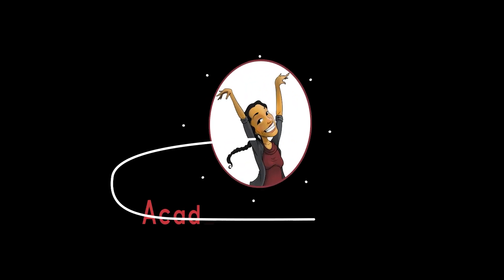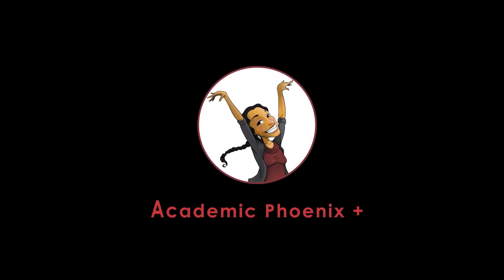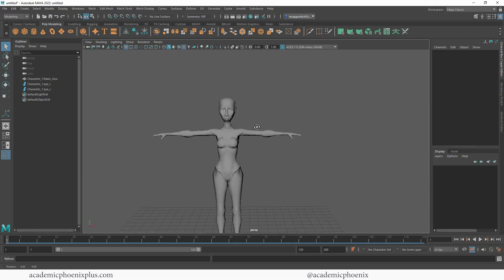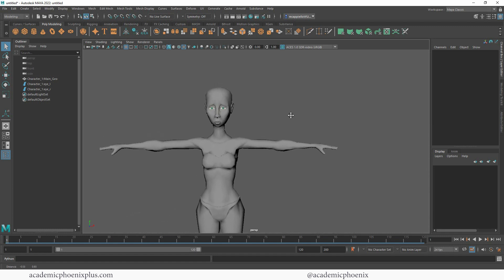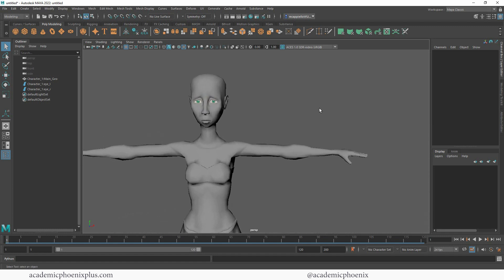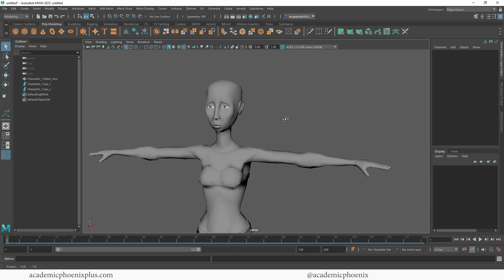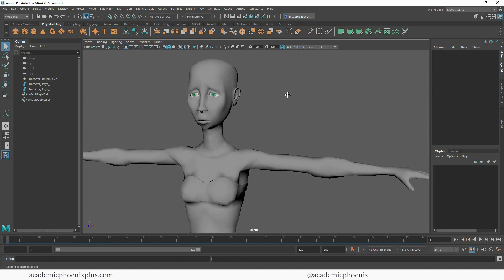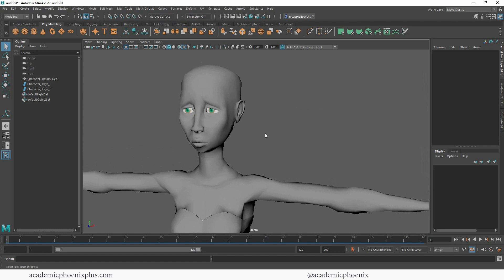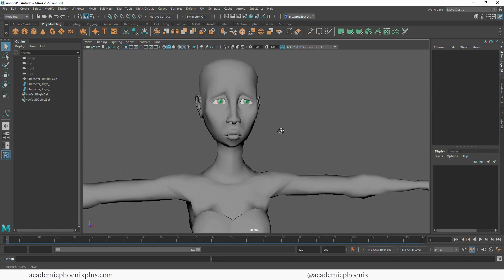Hey guys, it's Monica at Academic Phoenix Plus, and welcome to another UV mapping tutorial. This time we are going to be covering how to UV map something a little bit more complicated than a stool or a barrel — we're going to be UV mapping the human head. The purpose of this tutorial is to show you some of the tools in Maya 2022.